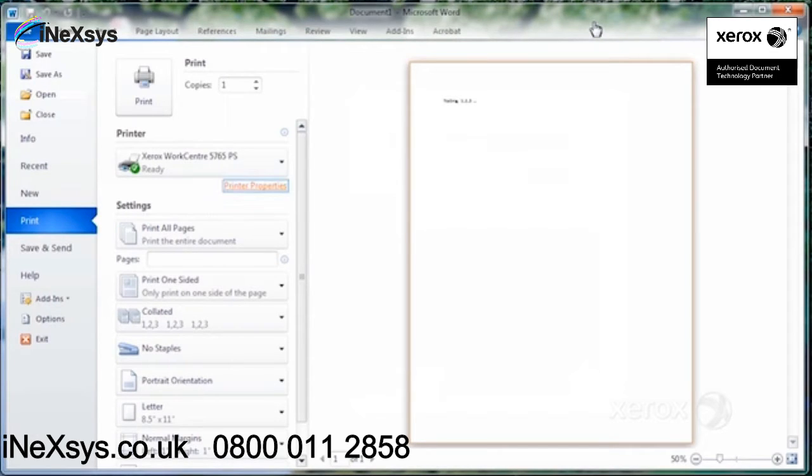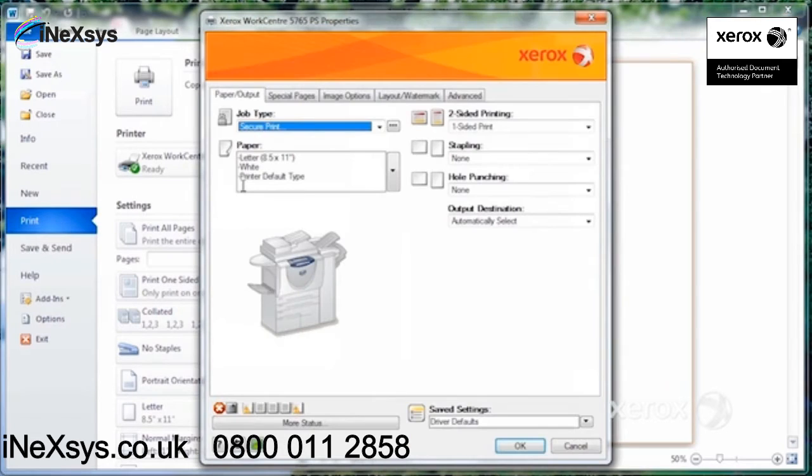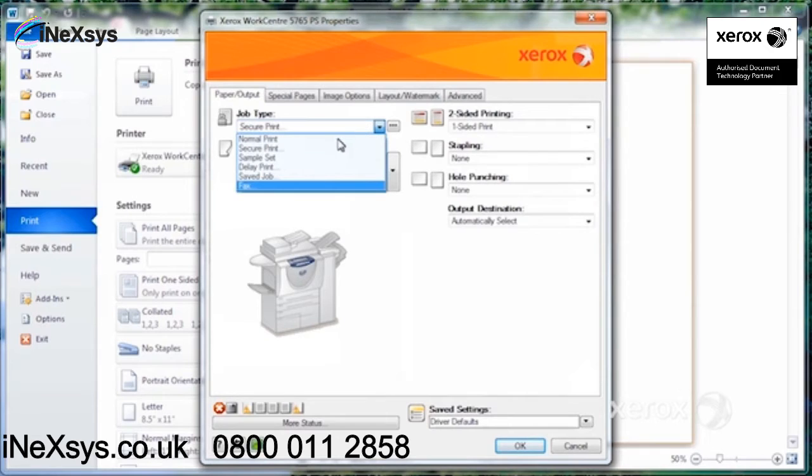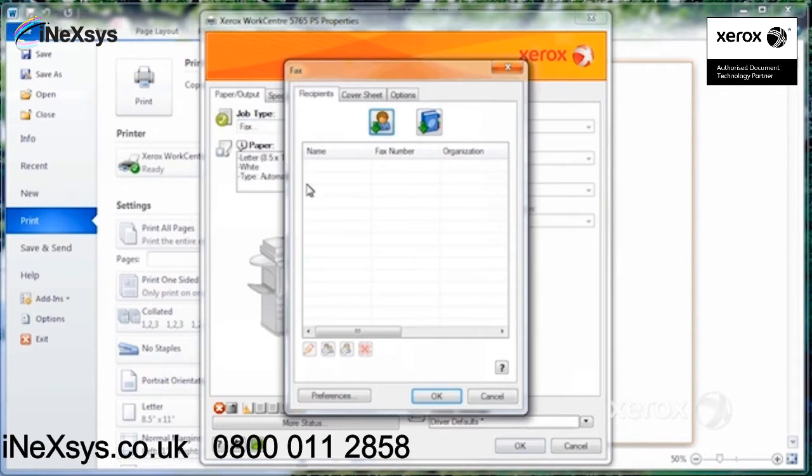You're going to do as if you were about to print it. So you're going to select file print, and then you're going to go into the properties, and under job type, you're going to select fax.